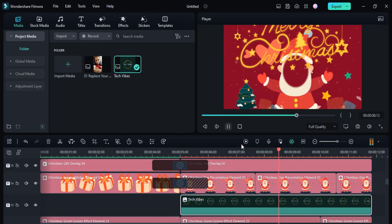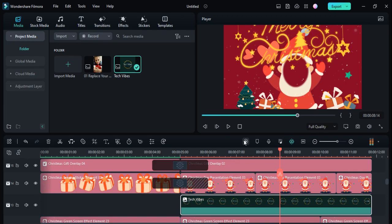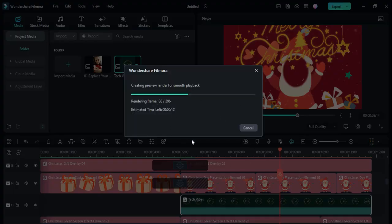Let me render this video so that you can get a smooth playback. I am rendering this video right now.